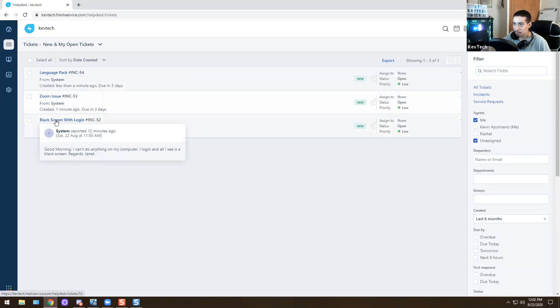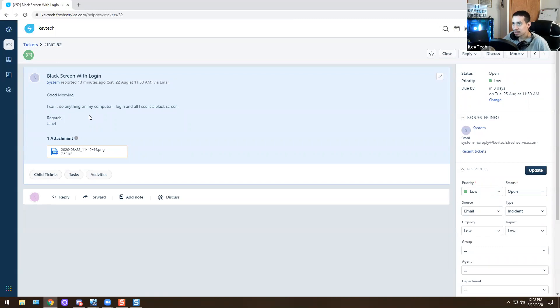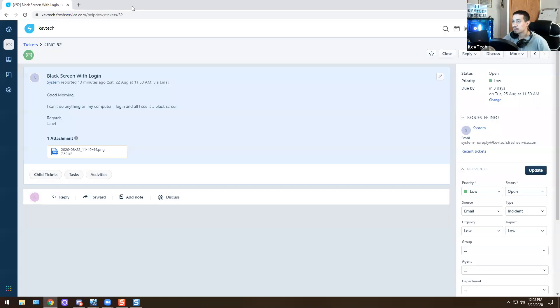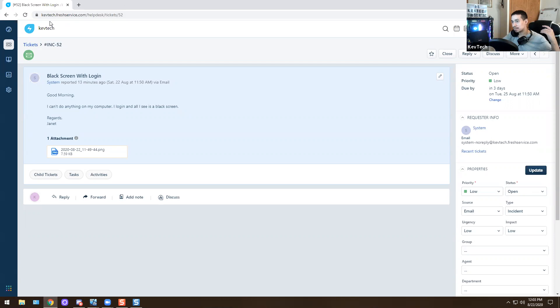Let's go over the black screen with login. The ticket reads: 'Good morning, I can't do anything on my computer. I log in and all I see is a black screen. Regards, Janet.' So Janet Smith logs in and she's getting a black screen of death — just a mouse showing up and nothing else. We're going to get on her computer using a remote desktop tool like SCCM, BomGar, or AnyDesk.